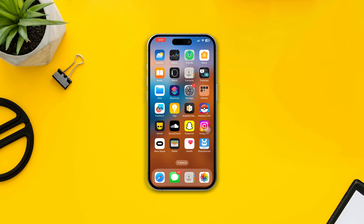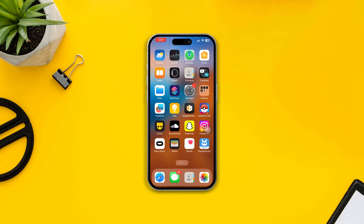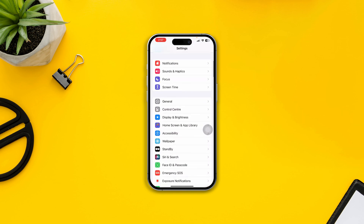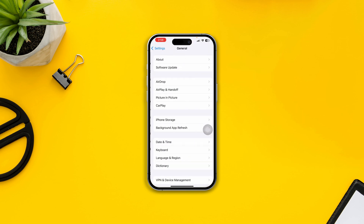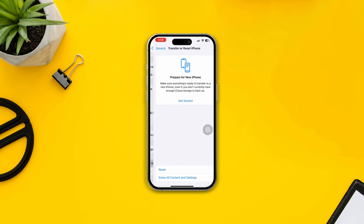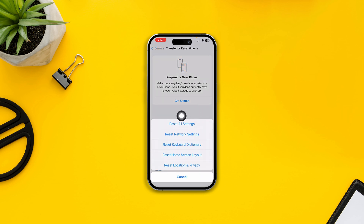If you've done all of that and it's still not working, then lastly, open up settings on your iPhone, scroll down to General, scroll down to Transfer or Reset iPhone, find Reset, tap it, and select Reset All Settings. Doing Reset All Settings will help you solve your problem.